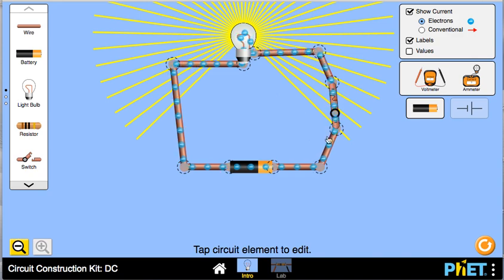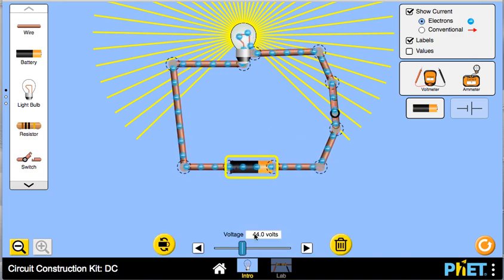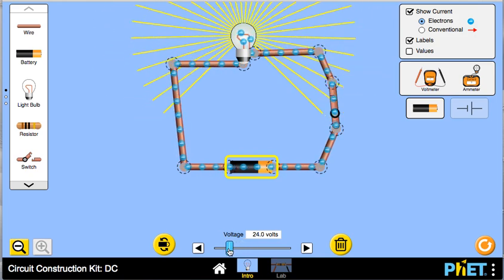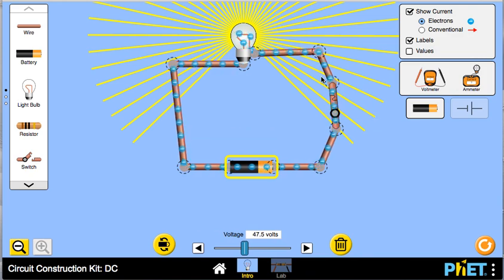You can grab the switch and close it, and the light bulb lights up. The brightness of the bulb will change if you change the voltage — if I drop the voltage you can tell it's not as bright, and if I increase the voltage it gets to be brighter.